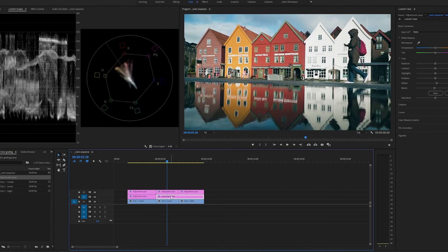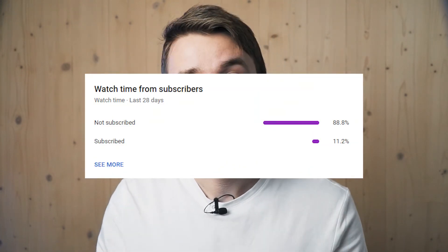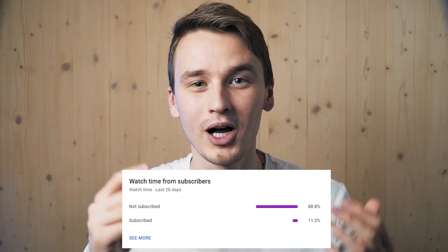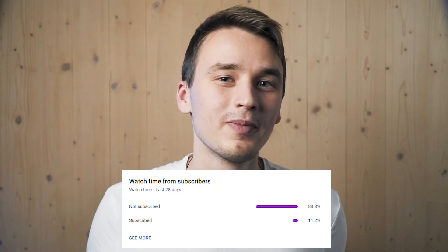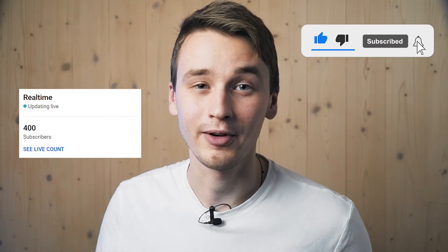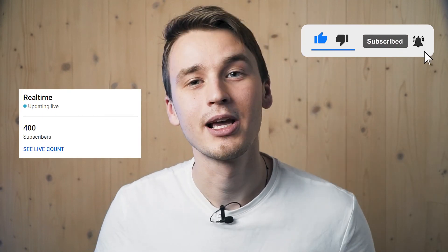Before I say thank you for watching, I just want to quickly show you this chart that shows only 10% of you nice people are subscribed. I would highly appreciate it if you hit that subscribe button and help me reach 500 subscribers before the end of this year. Thank you very much for watching, and I'll see you in the next one. Bye!